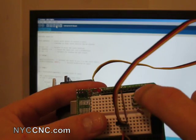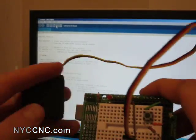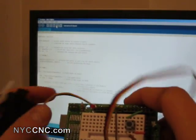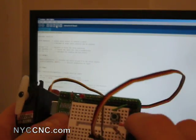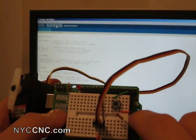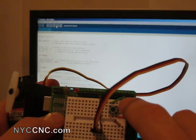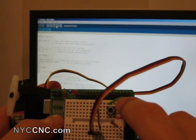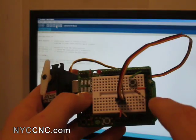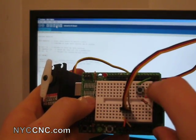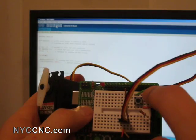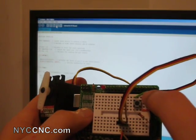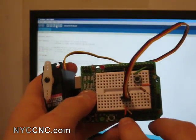But basically, here's what's happening. What I wanted to do is when I push the button, I want the servo to move. So what I've done is I've hooked the button up to five volts and the other side to the digital input pin 2. So when I push the button, it basically allows five volts to go through to the digital input pin 2.